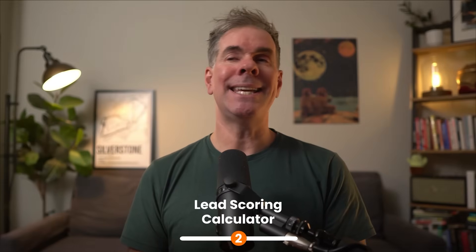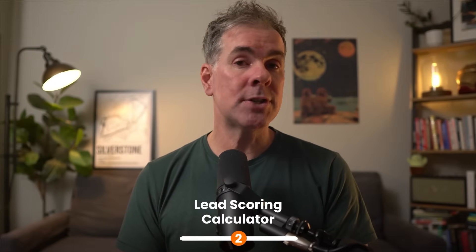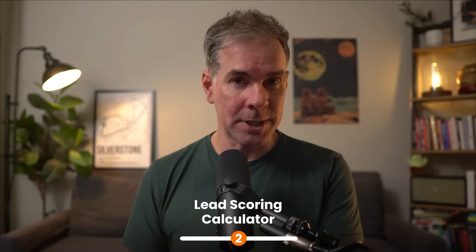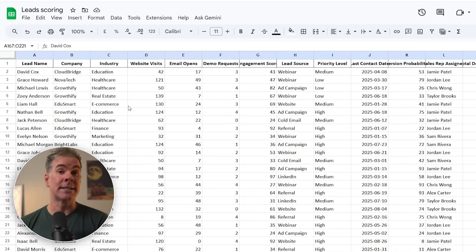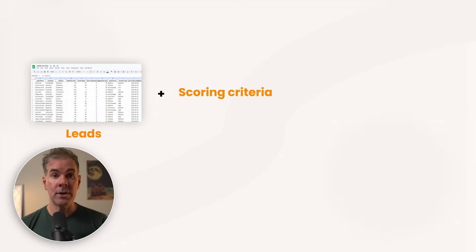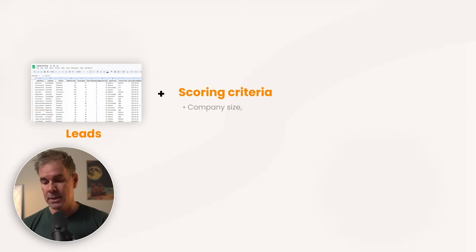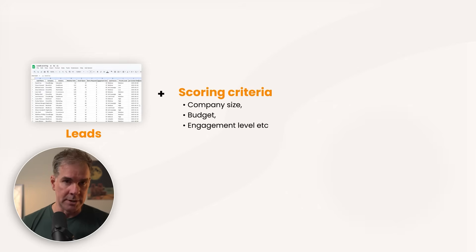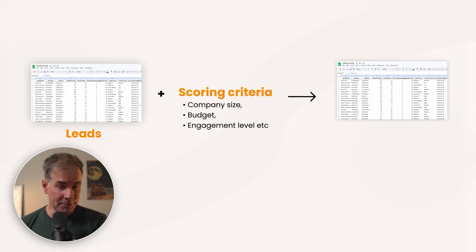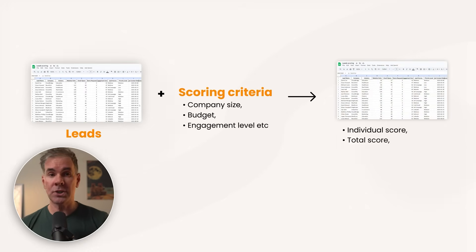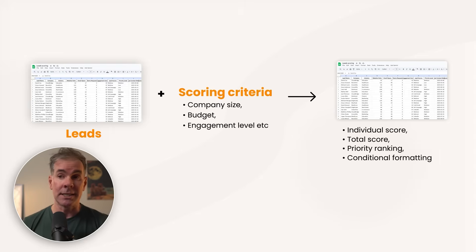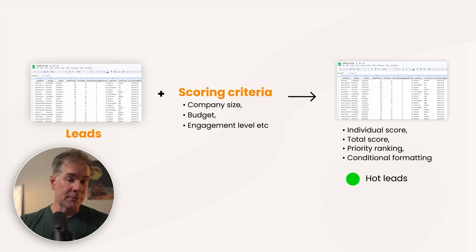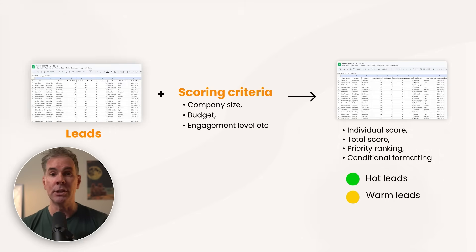For use case number two, let's create a lead scoring calculator skill. Imagine you've got a pile of leads and you need to prioritize who to follow up with first. We're going to create a skill that takes your lead list and automatically generates an Excel spreadsheet that scores and ranks them based on customizable criteria that you set. The skill will ask for your leads and scoring criteria or use intelligent defaults like company size, budgets, engagement level. It'll then output an Excel file with individual scores, total scores, priority rankings, and even conditional formatting with green for hot leads, yellow for warm and red for cold.